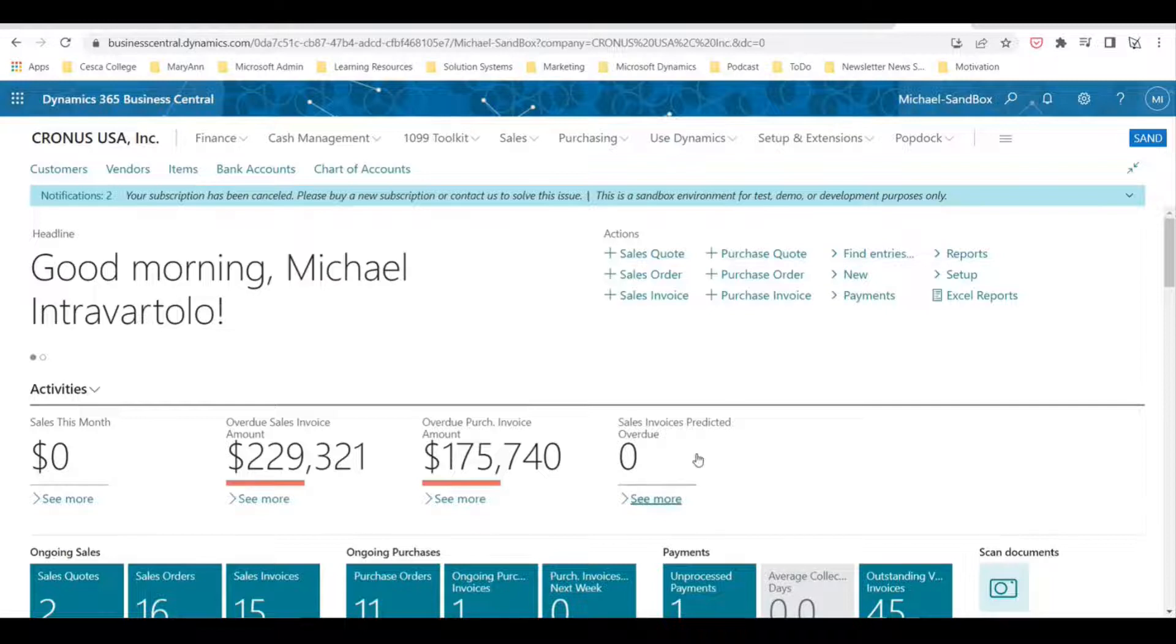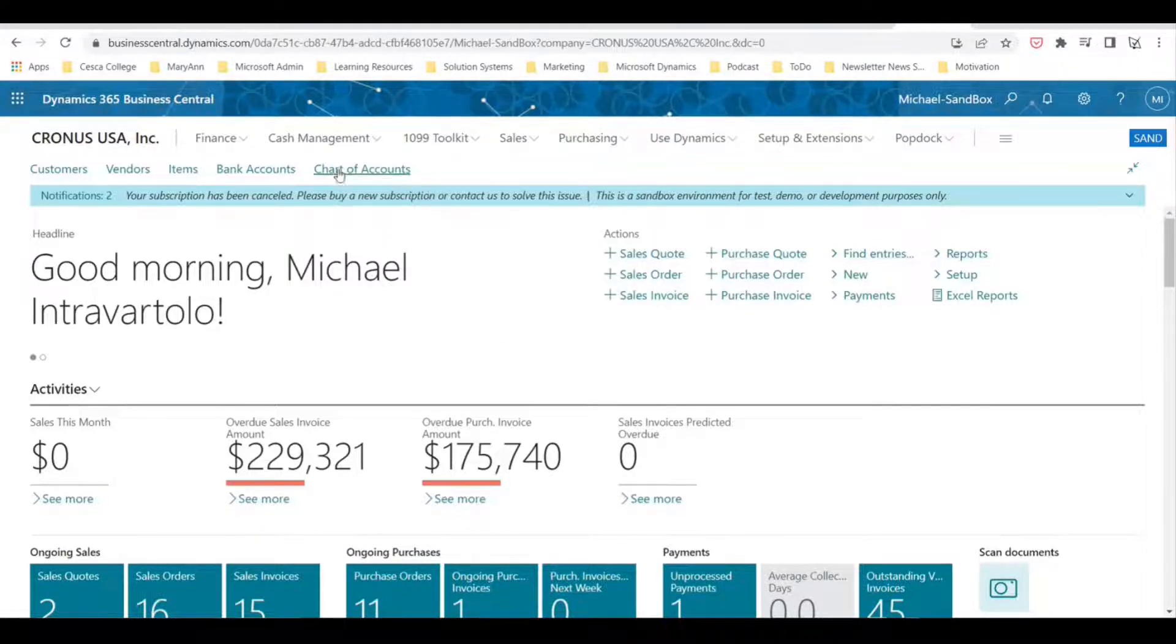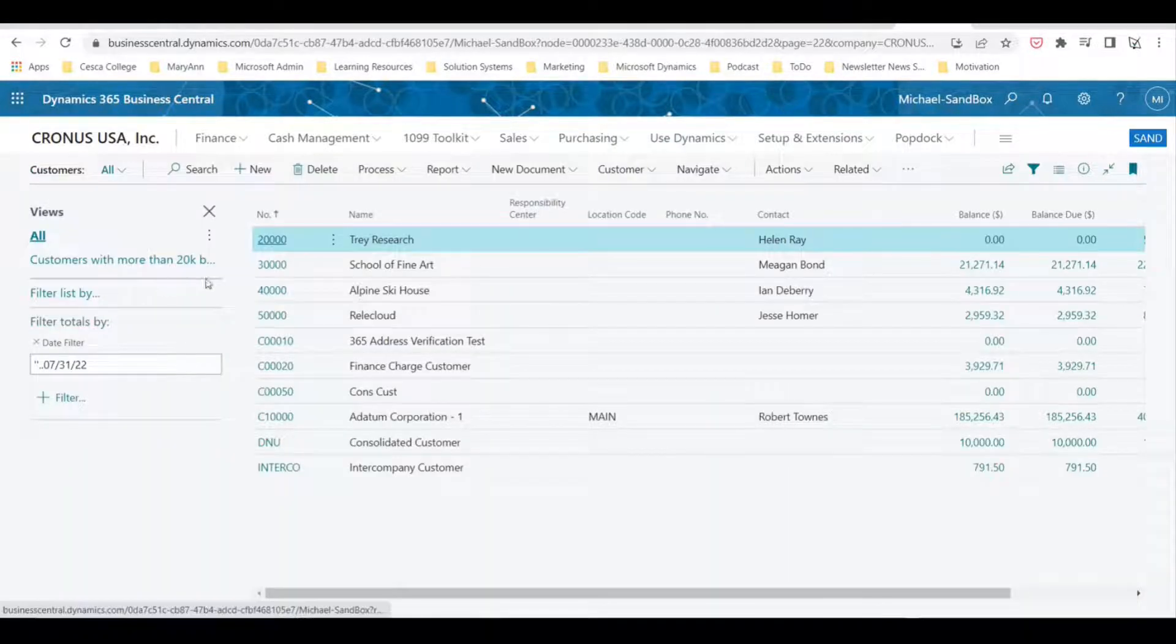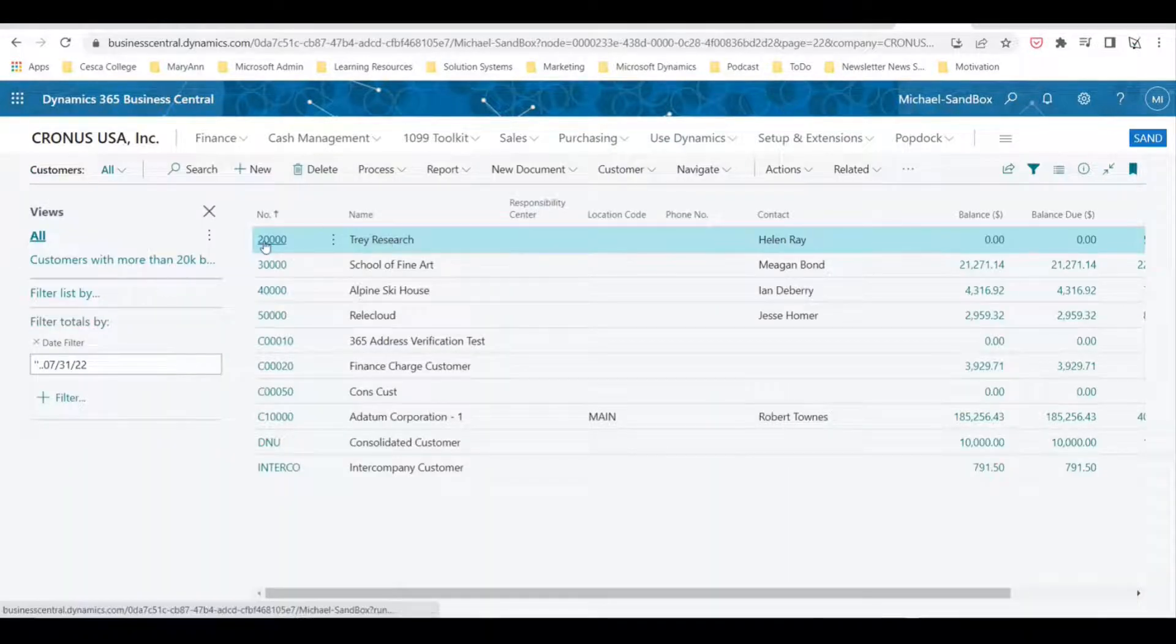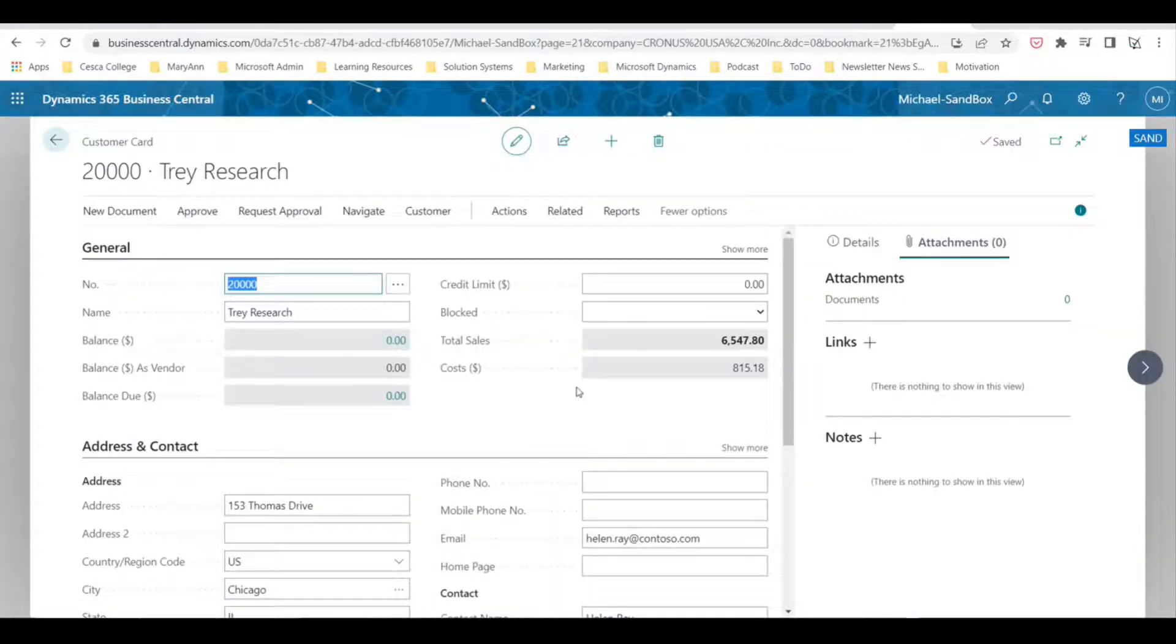in the fact box pane on that page. This is how to add an attachment to something in Business Central. We're going to start off by going to customers and let's select a customer—let's select Trey Research.